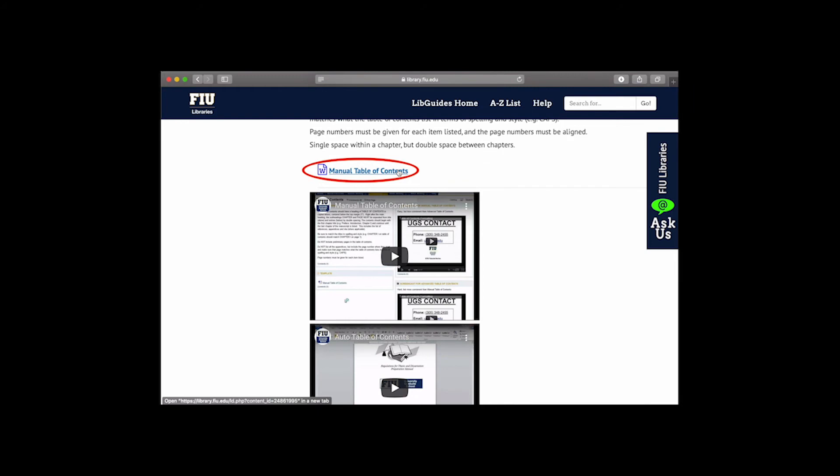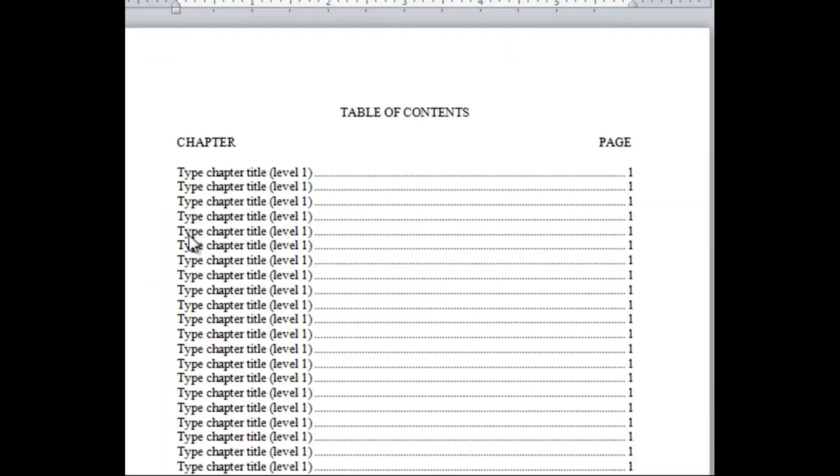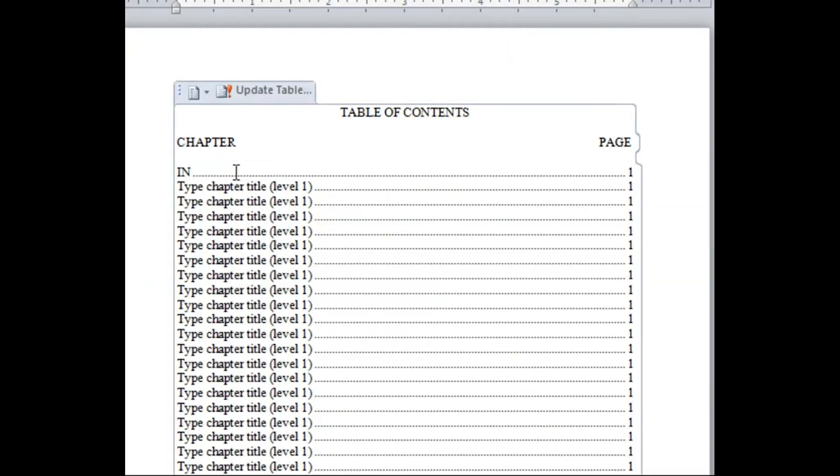You can quickly enter or copy-paste the chapter and sub-chapter headings in these text capsules. In order to denote a sub-chapter, you can hit the right increase indent button and that will move the capsule to the right.